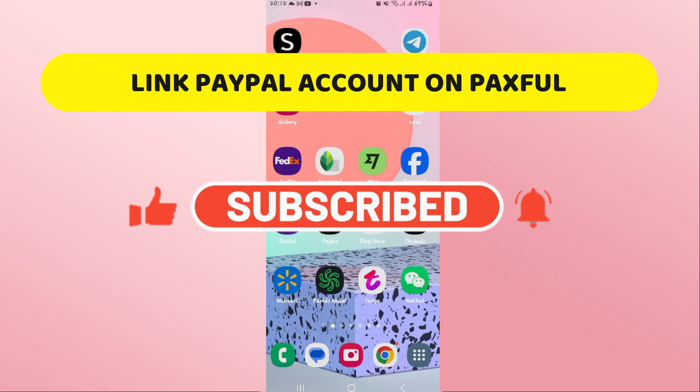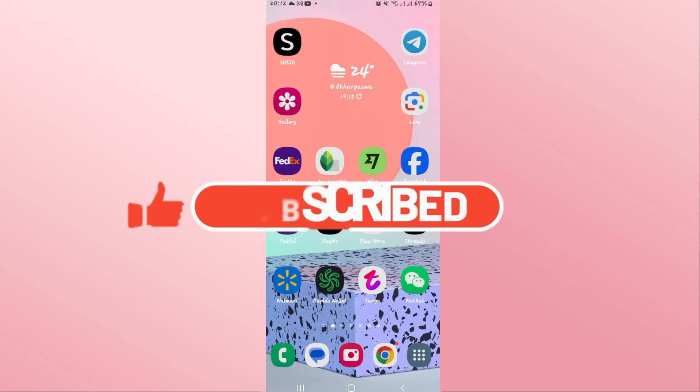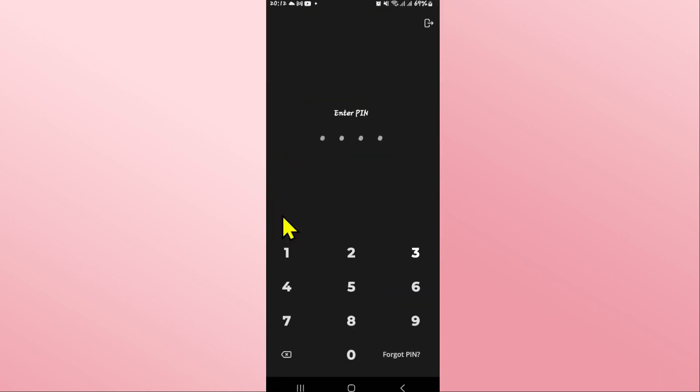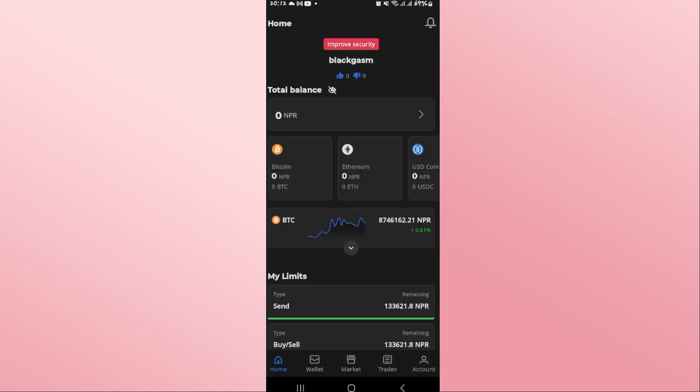In this video, I'm going to show you how to link your Paxful account with your PayPal. So let's get started right away. First of all, open up the Paxful application on your device. If you haven't logged in already, proceed forward with your credentials or your biometric.